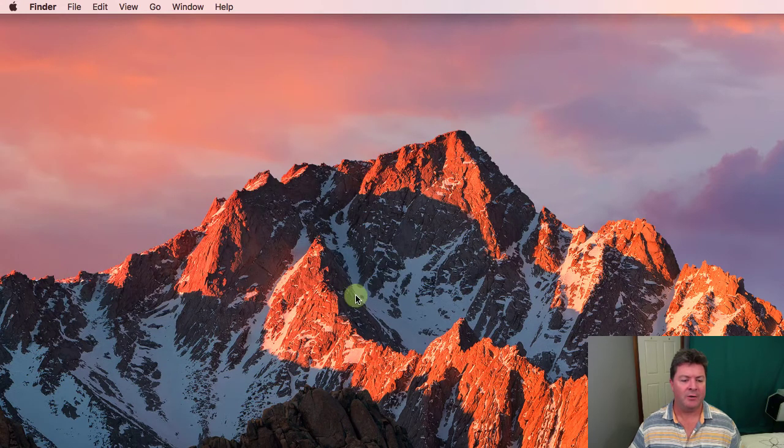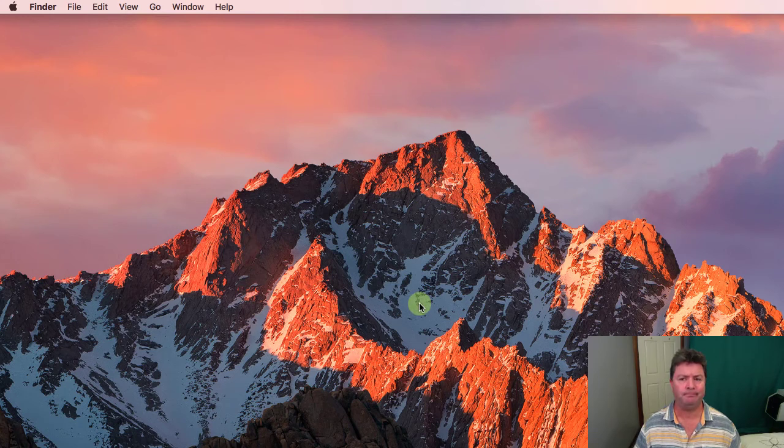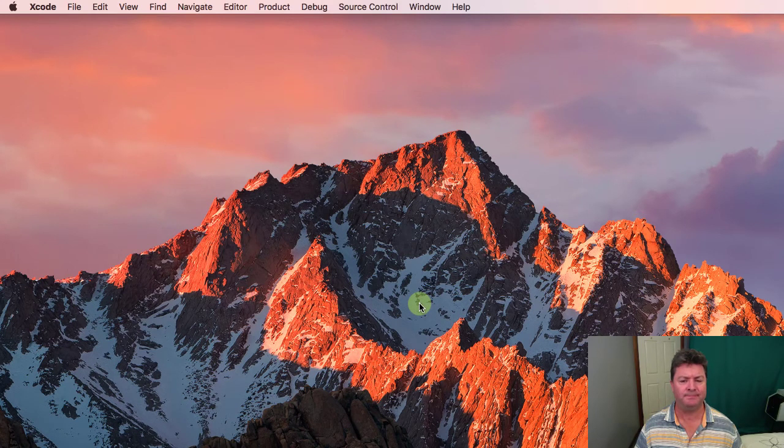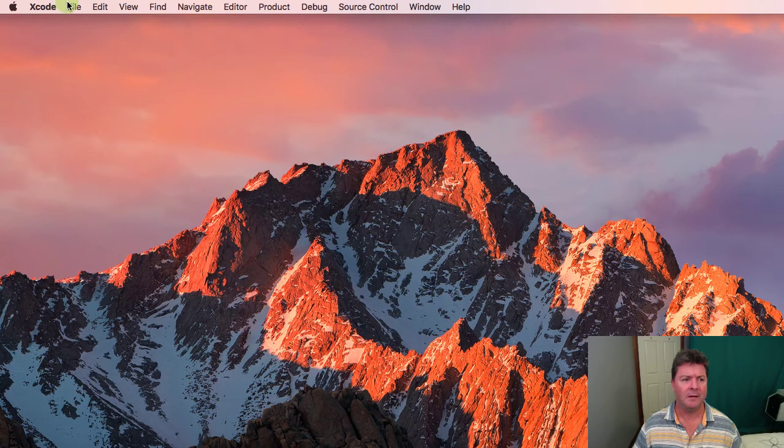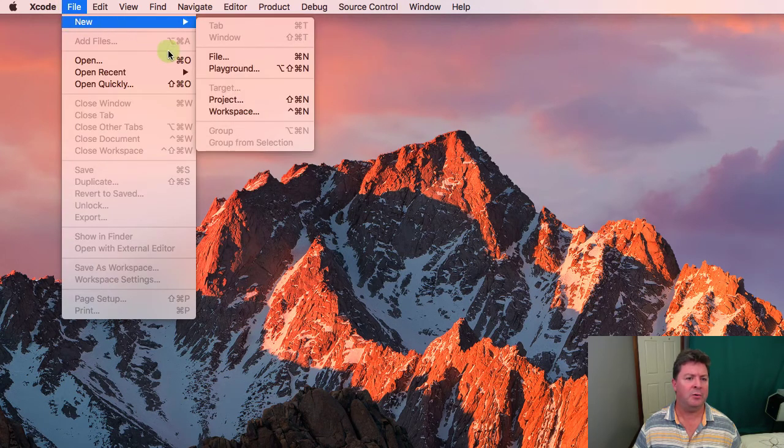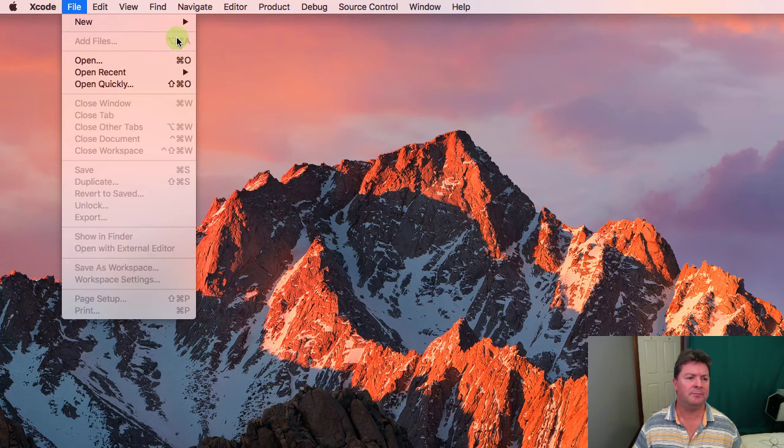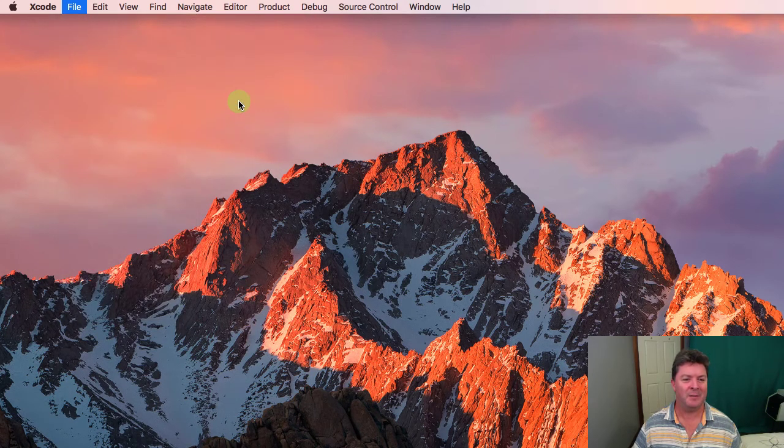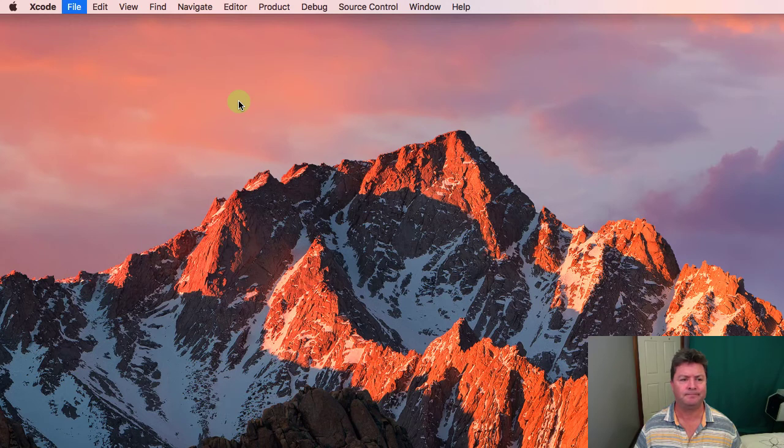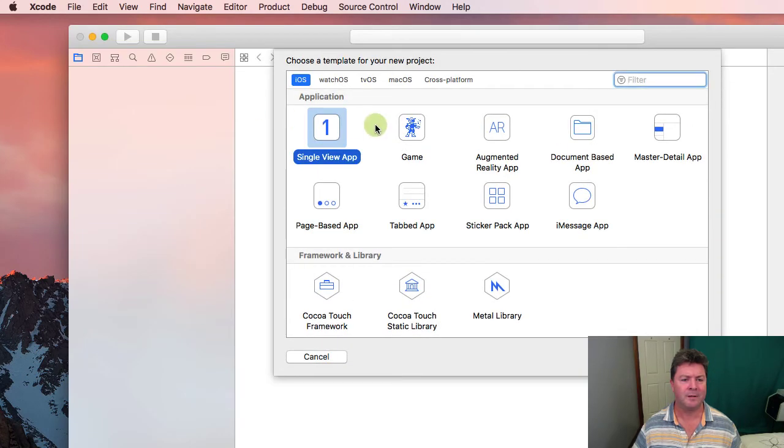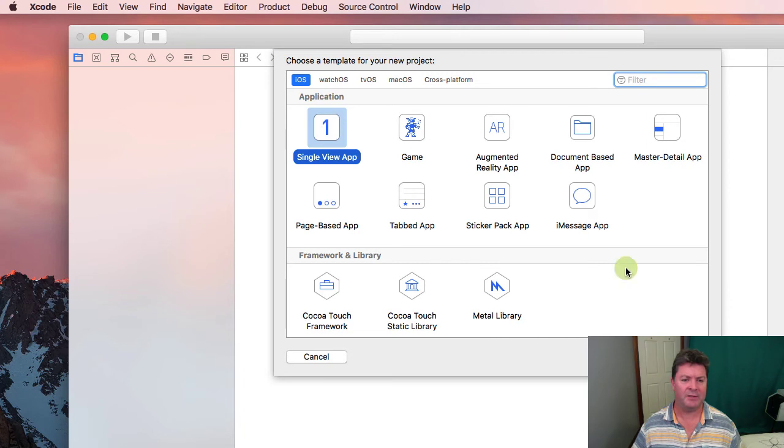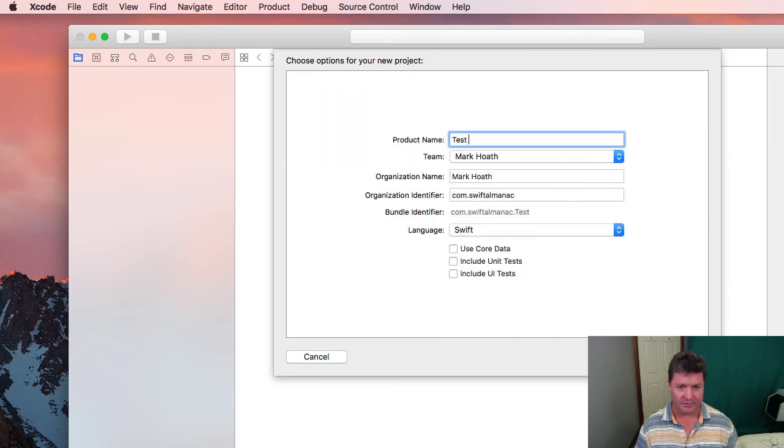So now when we go into Xcode for the first time and we go to New and set up a project. We'll just select a single view app.